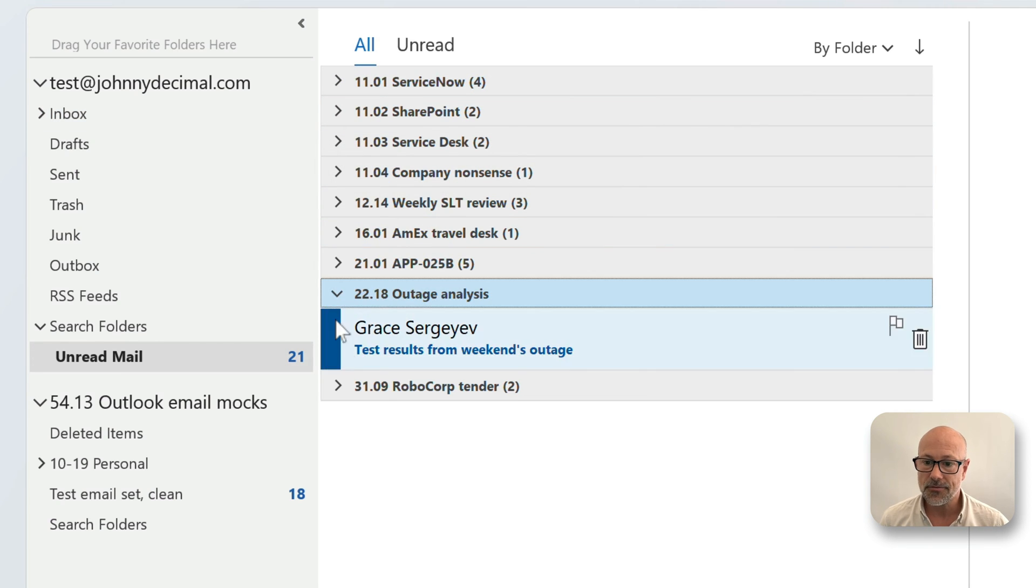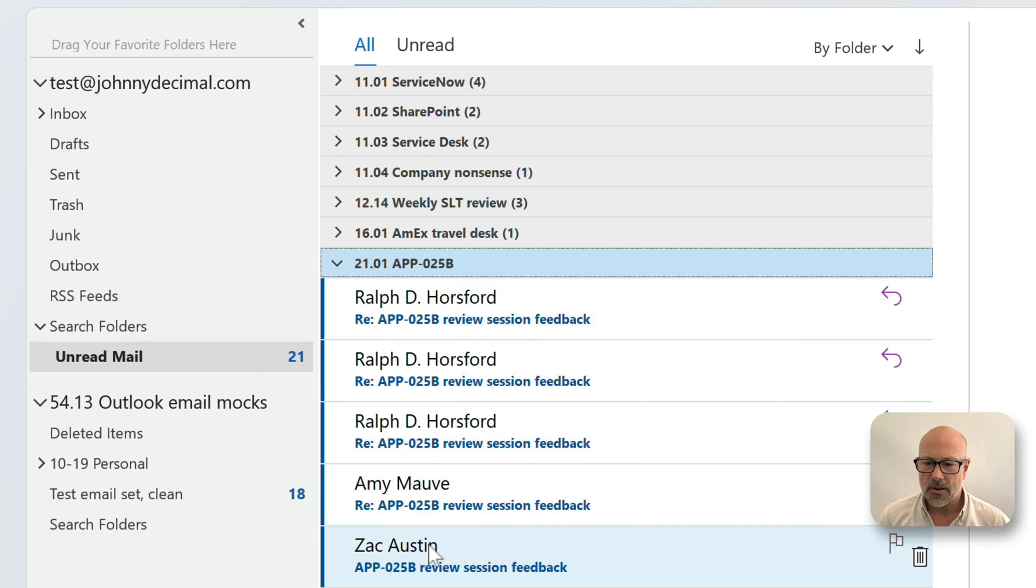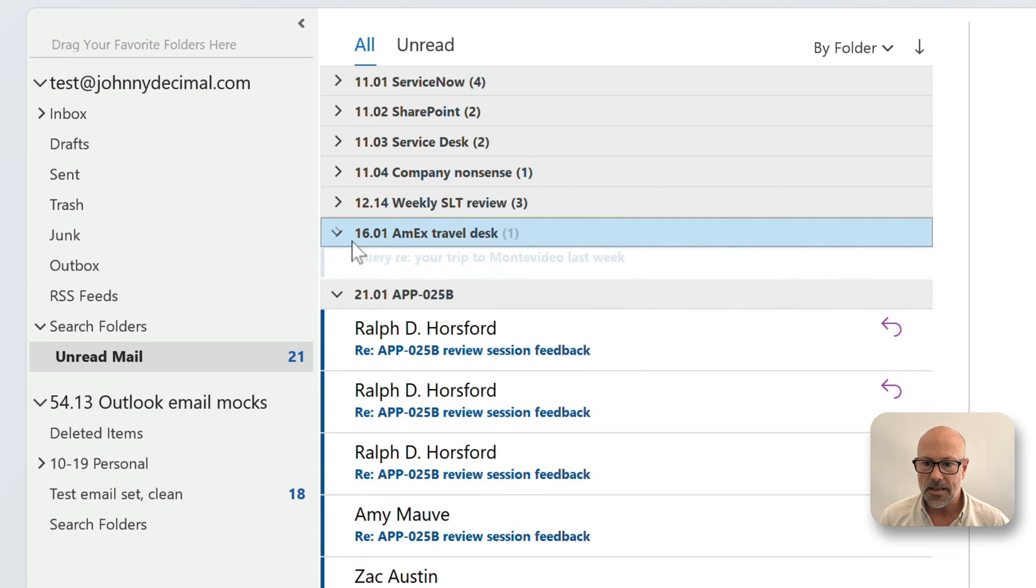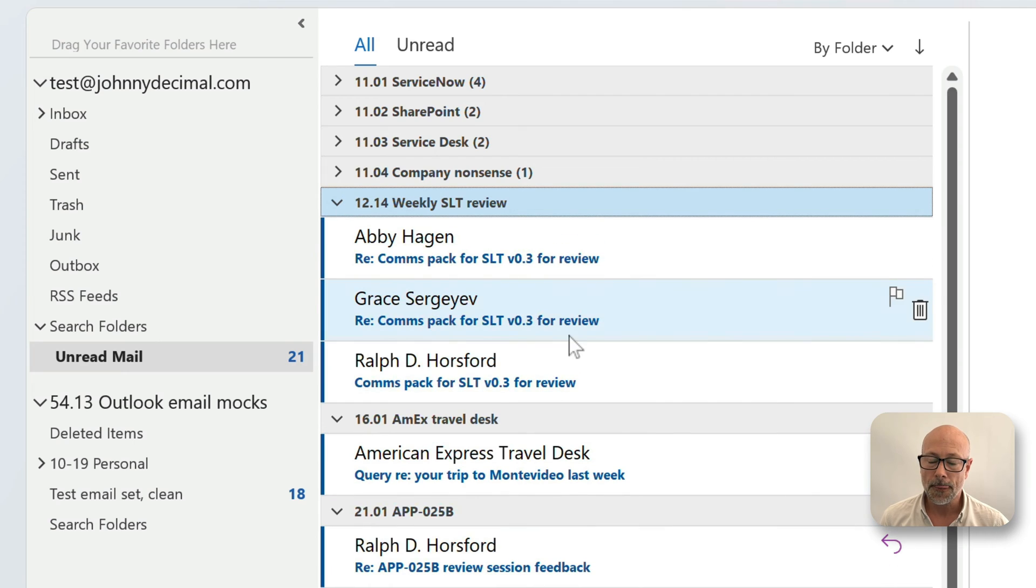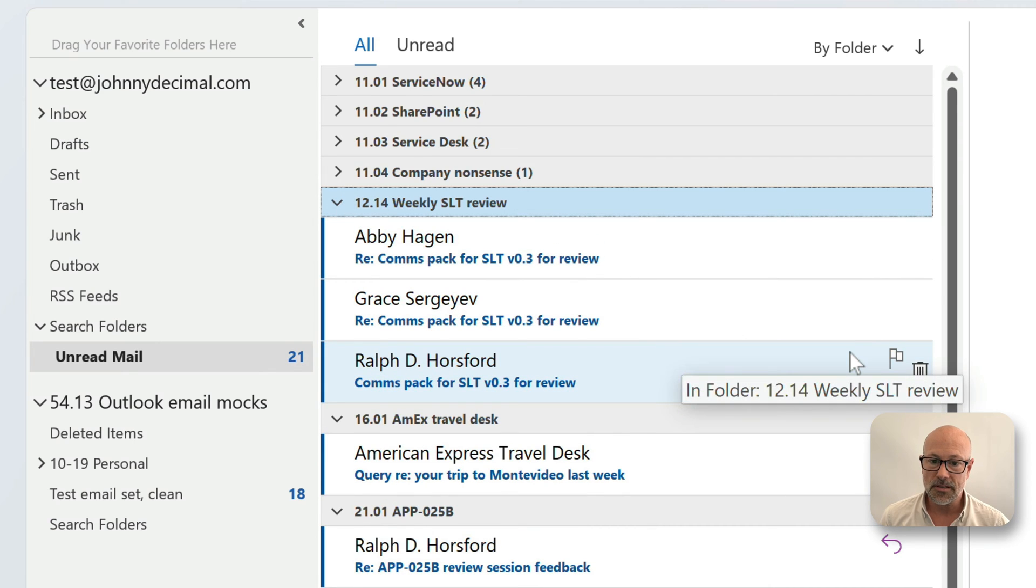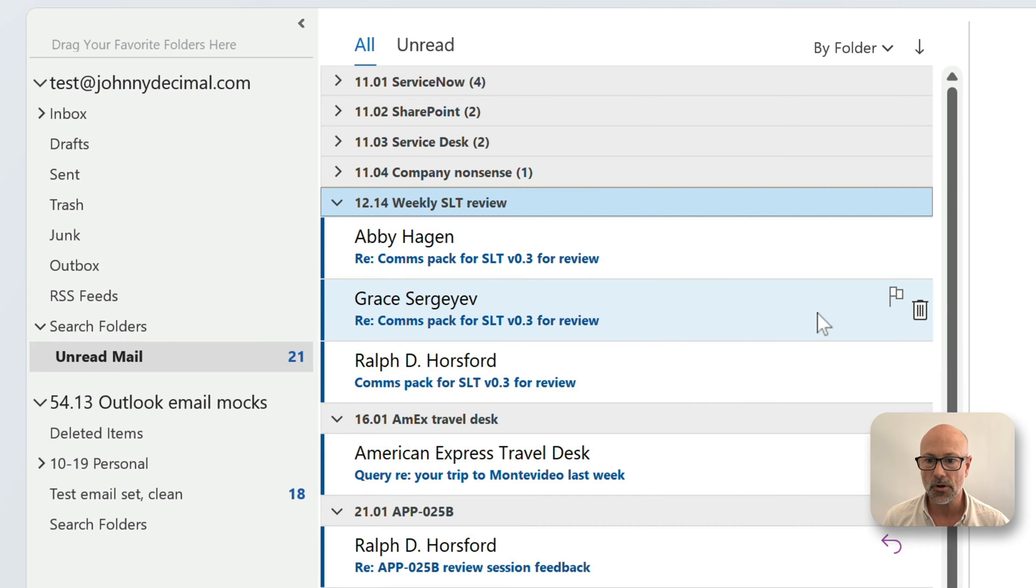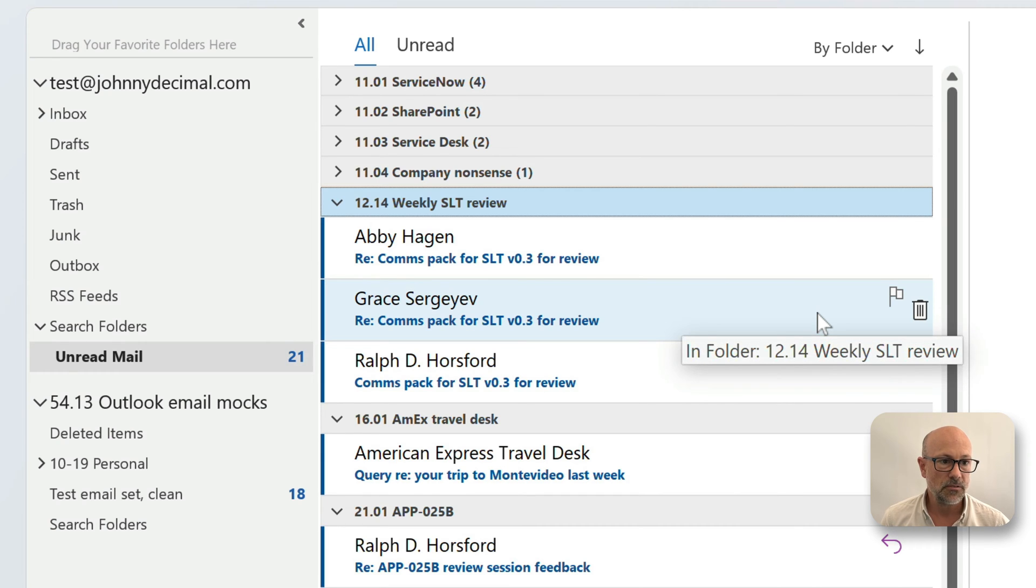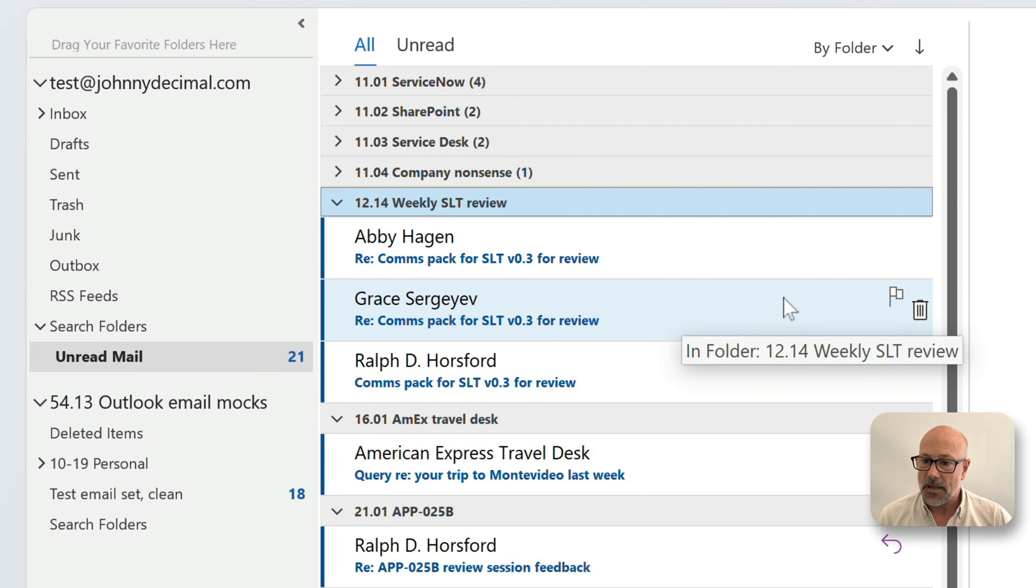They are not the point. The point is, have a look at this: I've got this thing where every email thread is in a decimal folder, which is the folder for the piece of work to do with that thread.